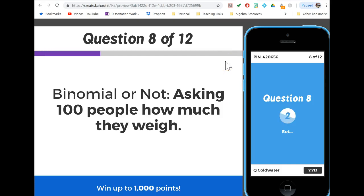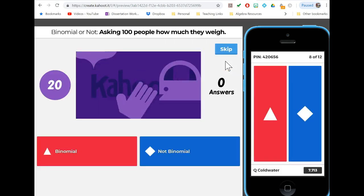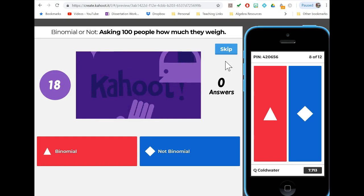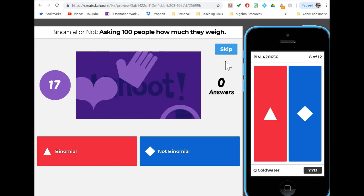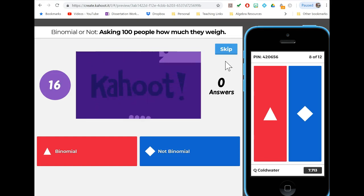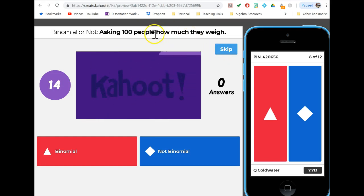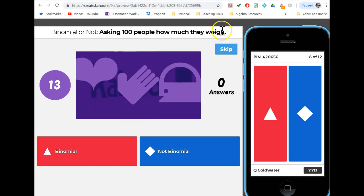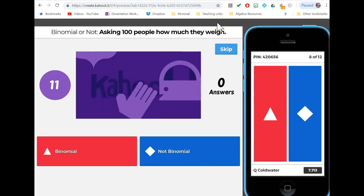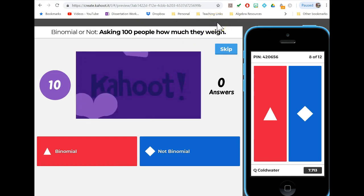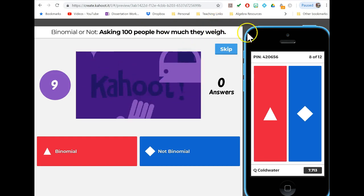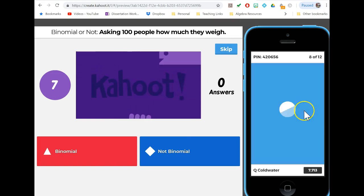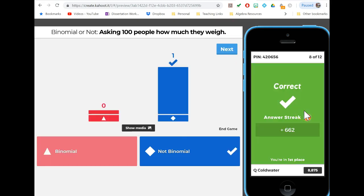Asking 100 people how much they weigh - we got our fixed number of trials, independence because probably randomly selected, though it doesn't say that. But the issue here is our outcome is the amount someone weighs, which is a continuous variable. It's not a yes-no, it's not binary, so we're not dealing with a binomial.